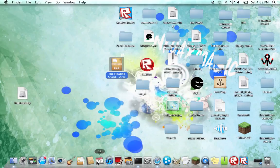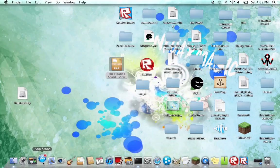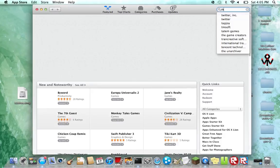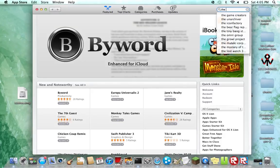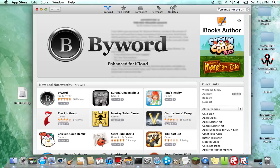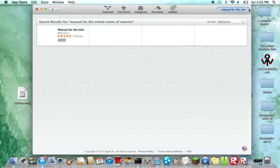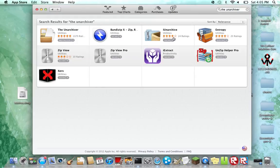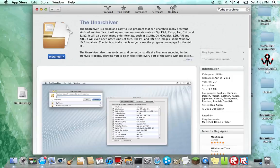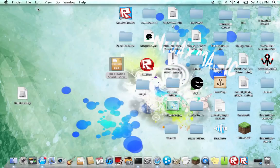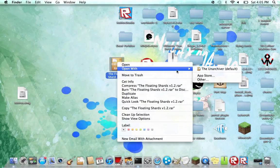Nothing else will work. If you don't have the unarchiver, go to the App Store and type in the unarchiver. It is free. Once you download it, you're going to right click on this and open it with the unarchiver.